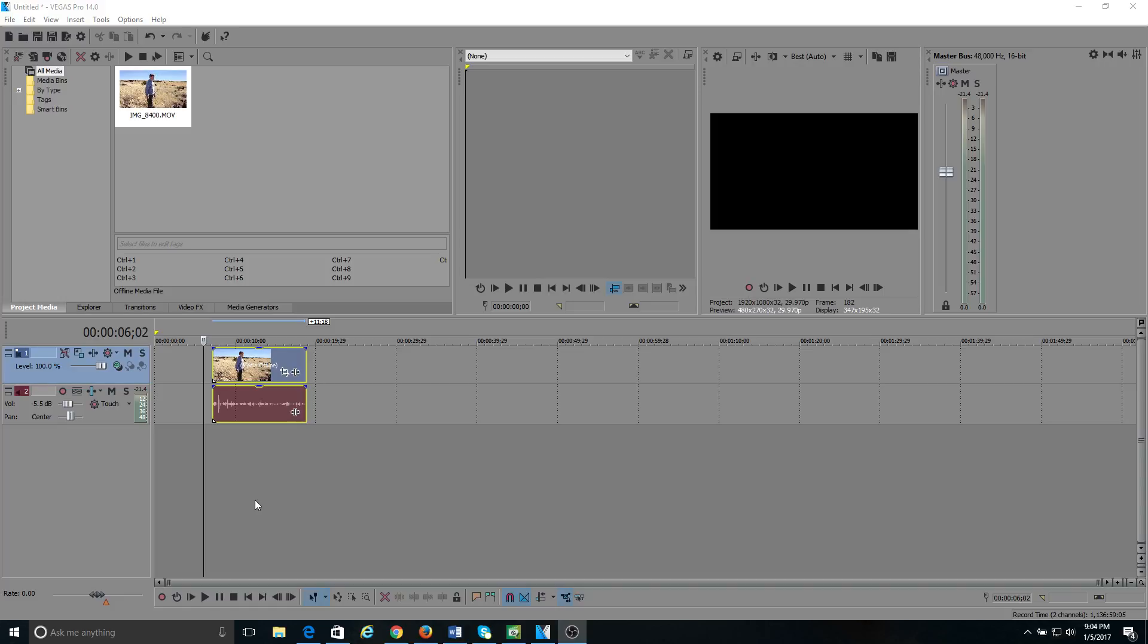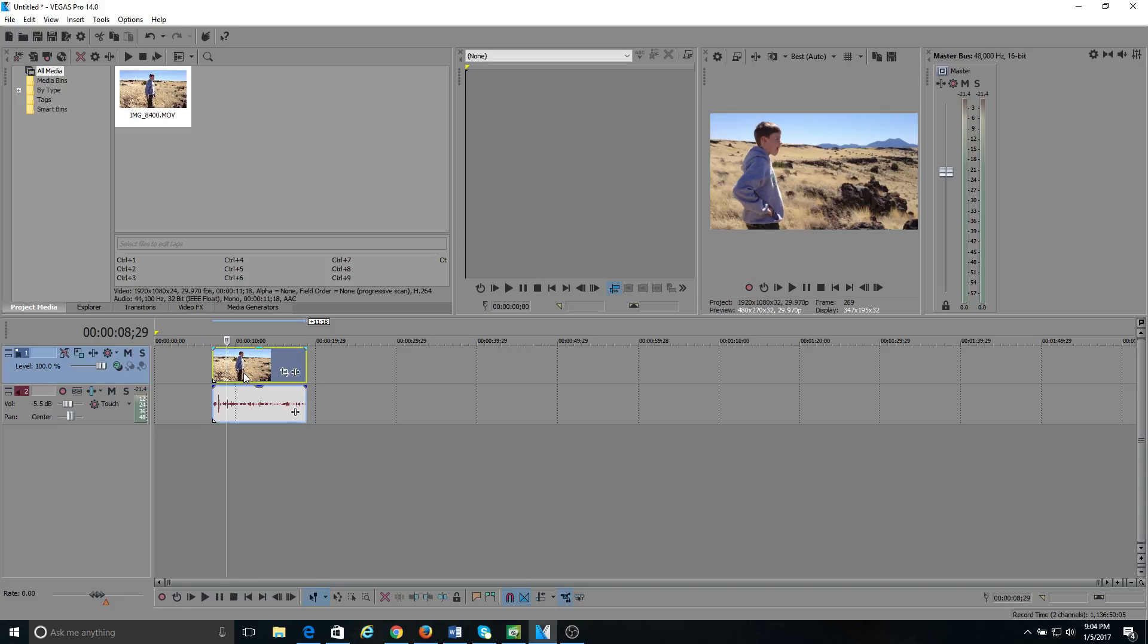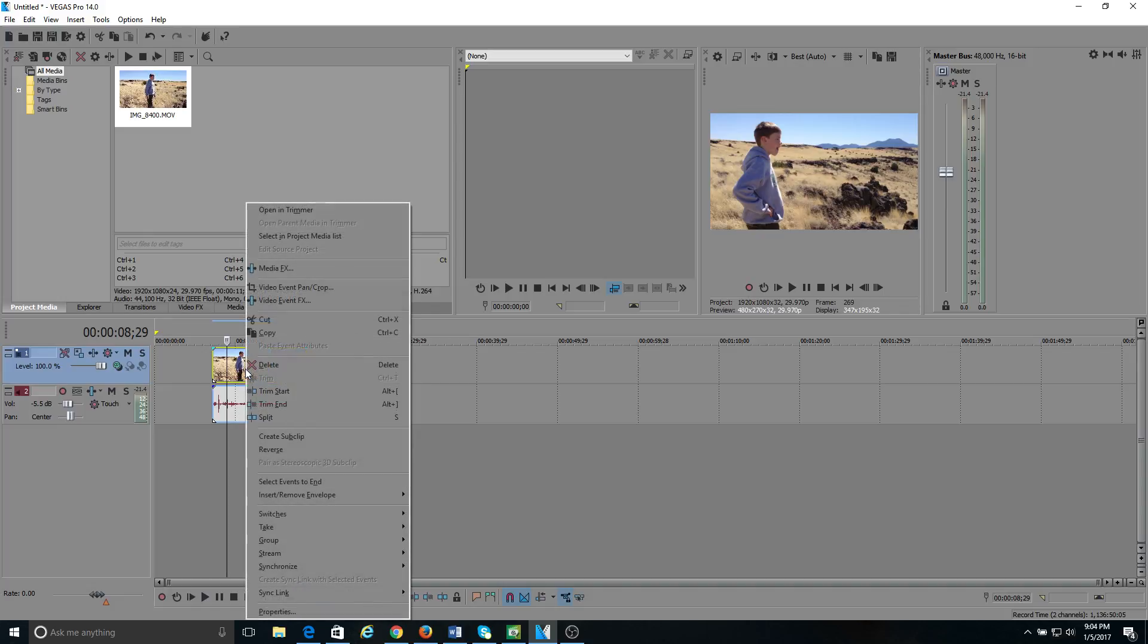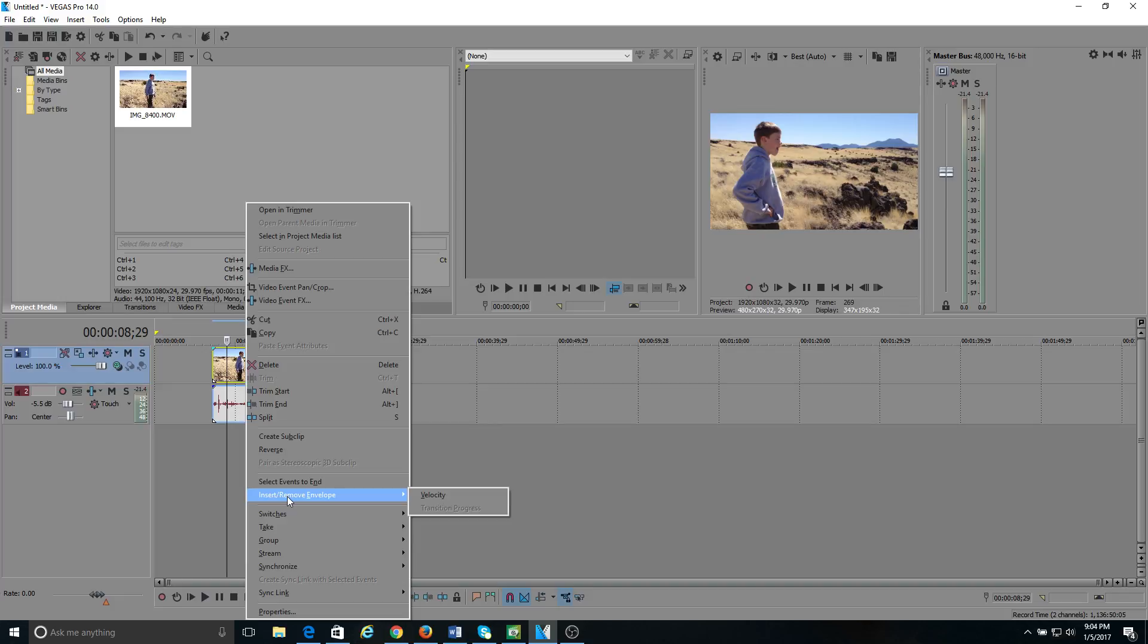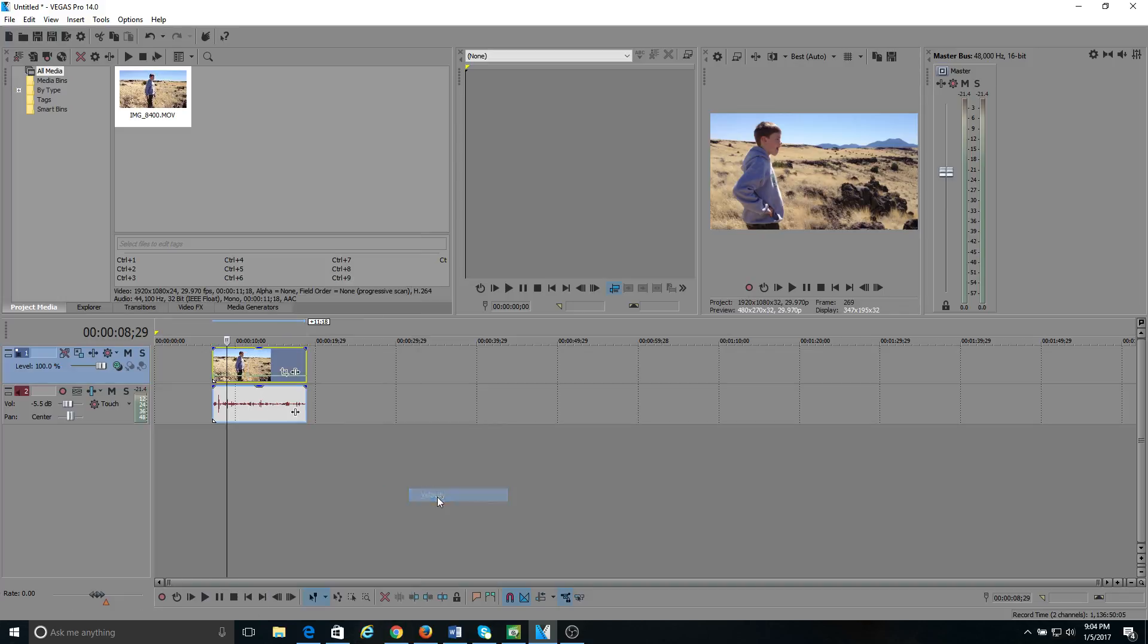The first thing you want to do is make sure the clip is highlighted, then right-click it. Go down to where it says insert/remove envelope, and then scroll over and move your pointer over to velocity. You'll see here it adds this line. That's your velocity envelope to manipulate the speed.